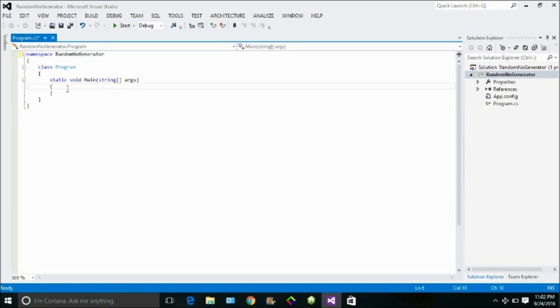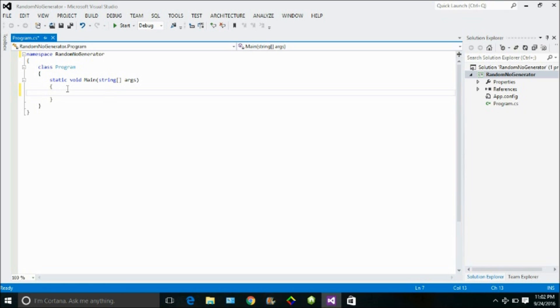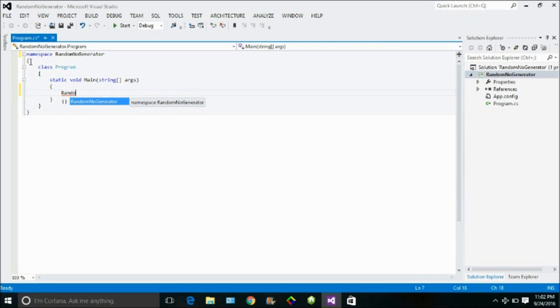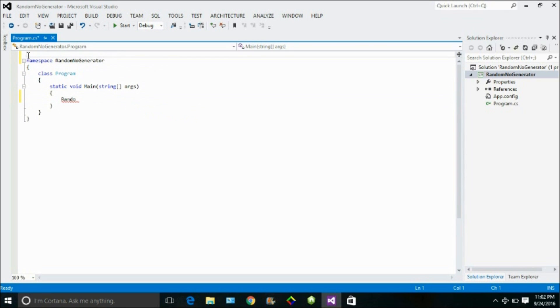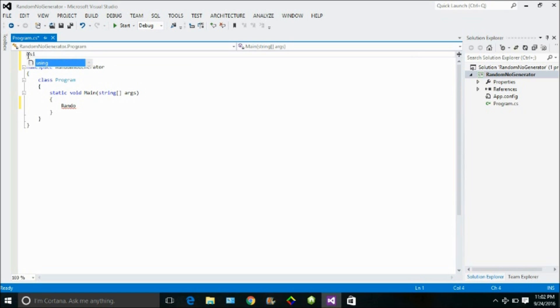So basically we have a class named Random which generates a random number for us, which has a function which would finally generate a random number for us. That class is present in System namespace. As you can see there is no IntelliSense of that class now because I haven't included that namespace. So let me include that namespace first. Using System.